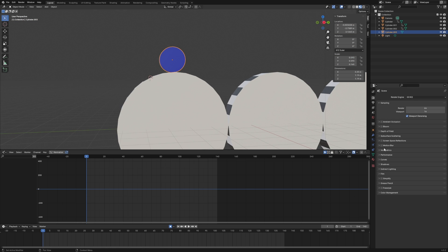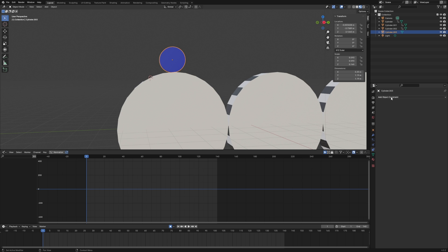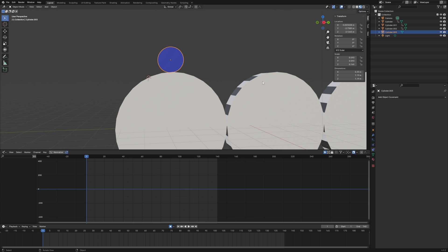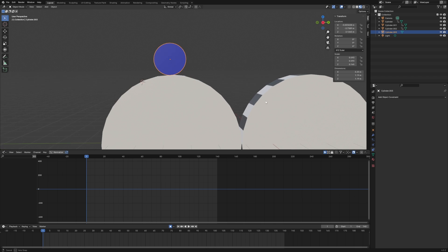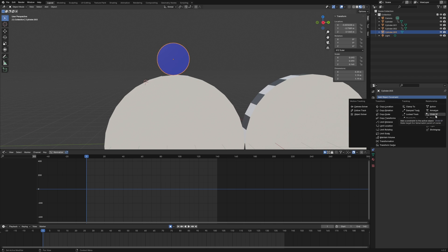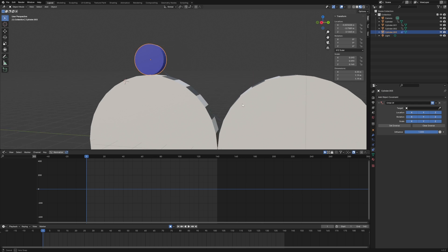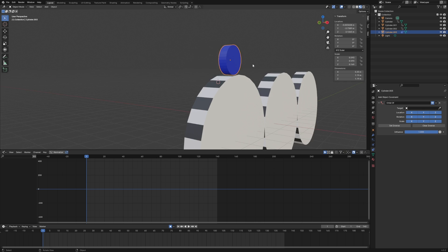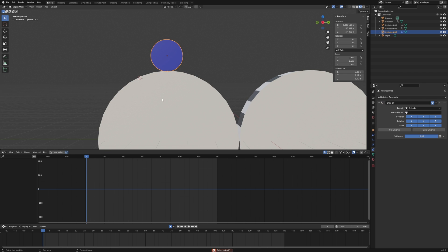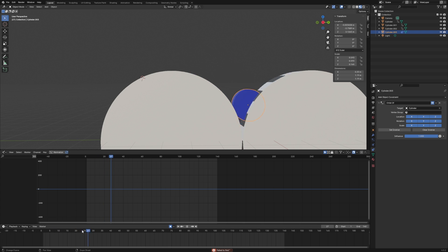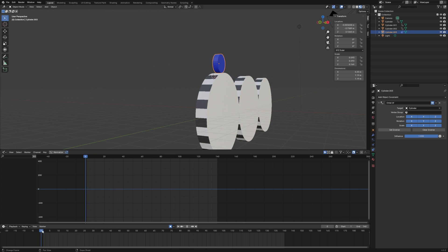The first thing we want to do is select the top cylinder and come over to constraints and go to Add Object Constraint. Keep in mind that if you're working with a character rig with bones, you'll have a separate bone constraint property. Since these are objects, we're working with the object constraint. I'll choose Child Of — this is very similar to Maya's parent constraint — and then choose the target, using the dropper to pick the first drum. Now the blue cylinder is following and attached to that drum.